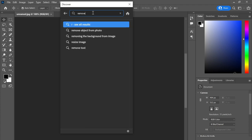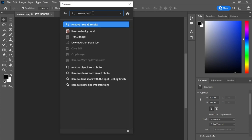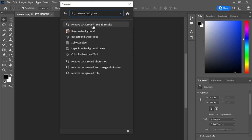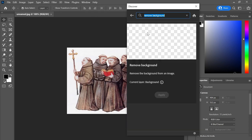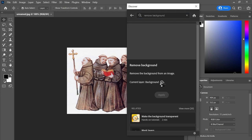For example, I want to remove the background. So just type remove background and select it and it will already do its magic, like you see in the video.